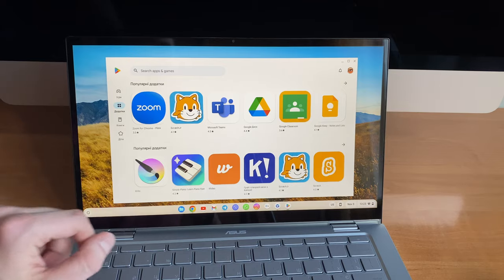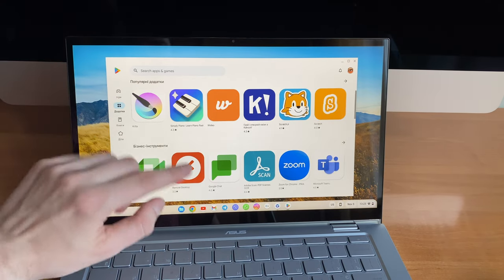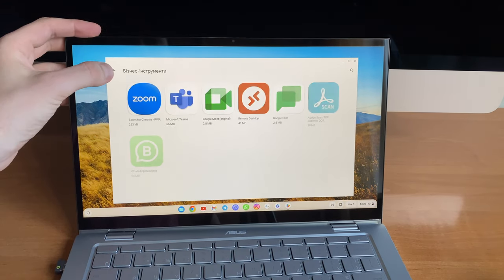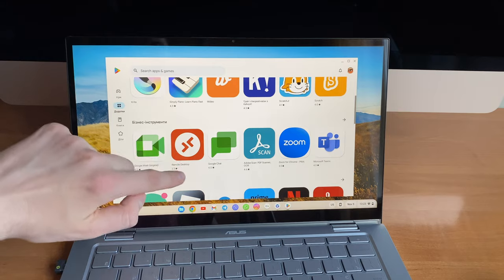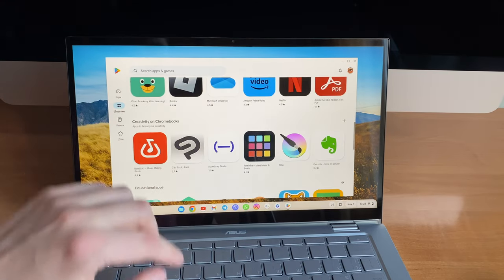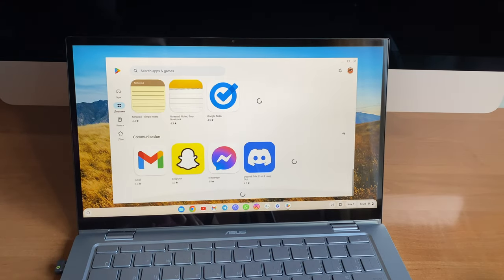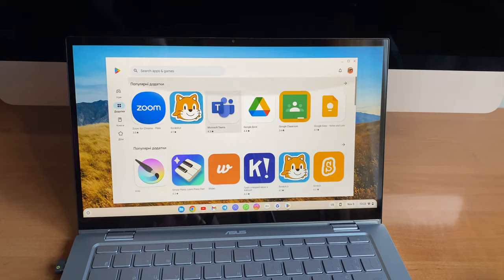Speaking of Chrome OS resource efficiency, browsing and web apps performance, it is acceptable. Let's just say this performance is justified by the $200 price tag.